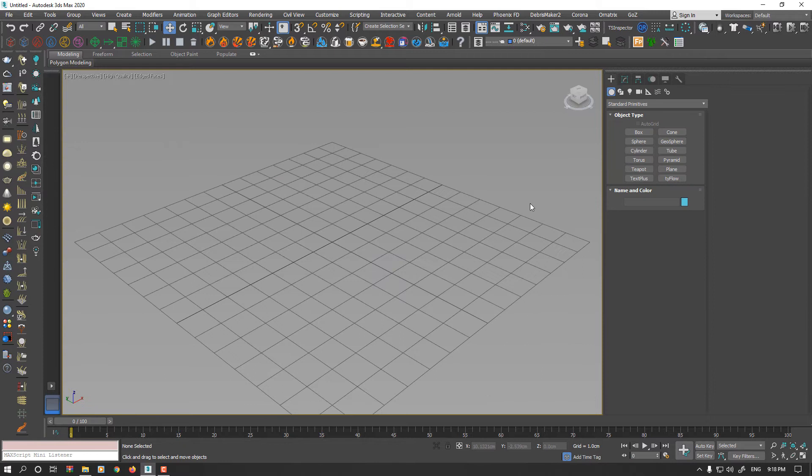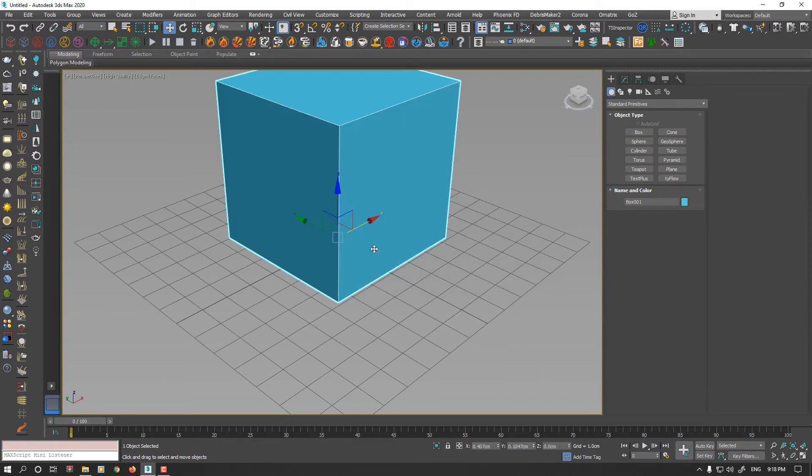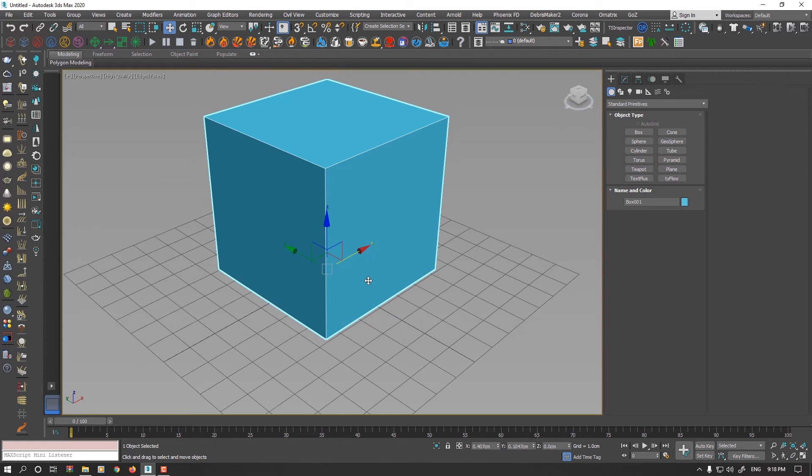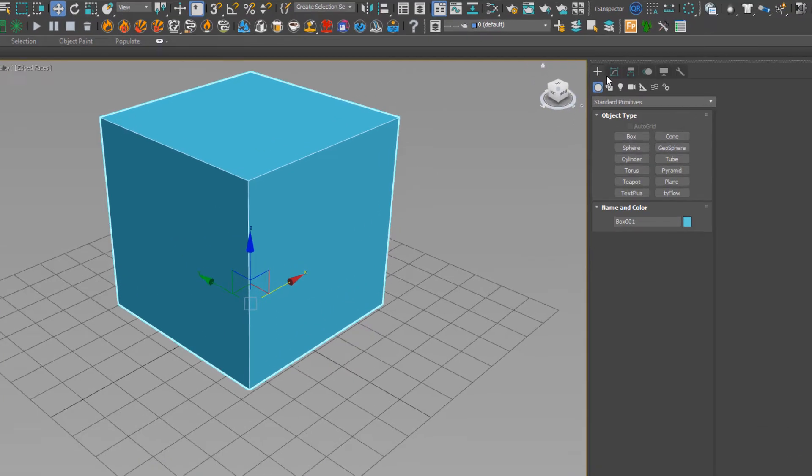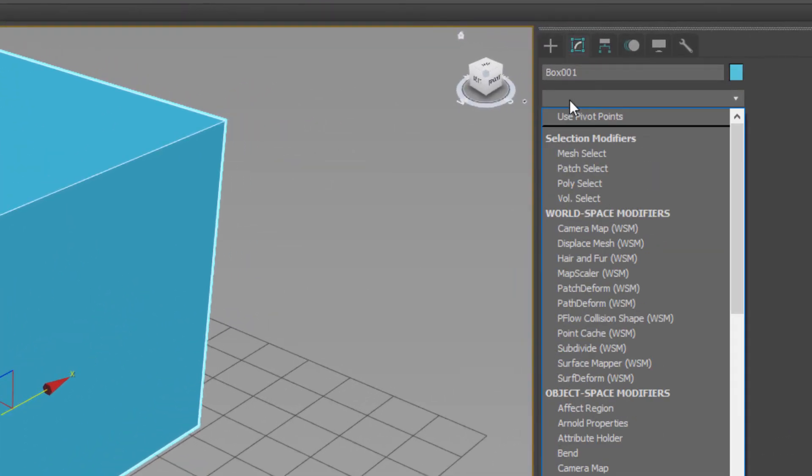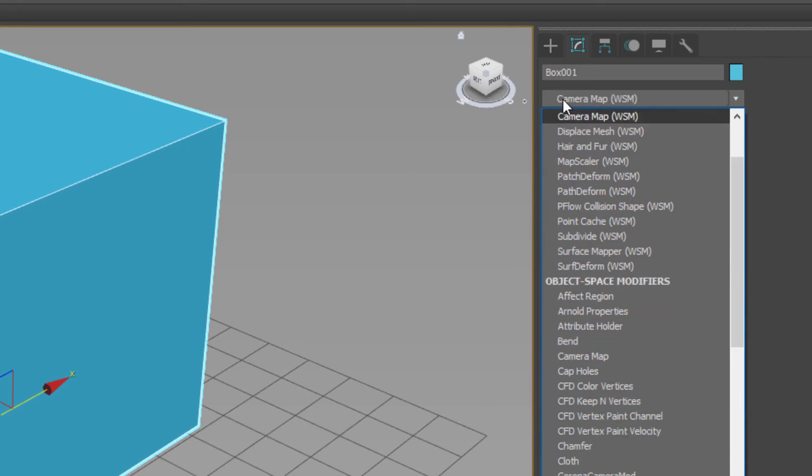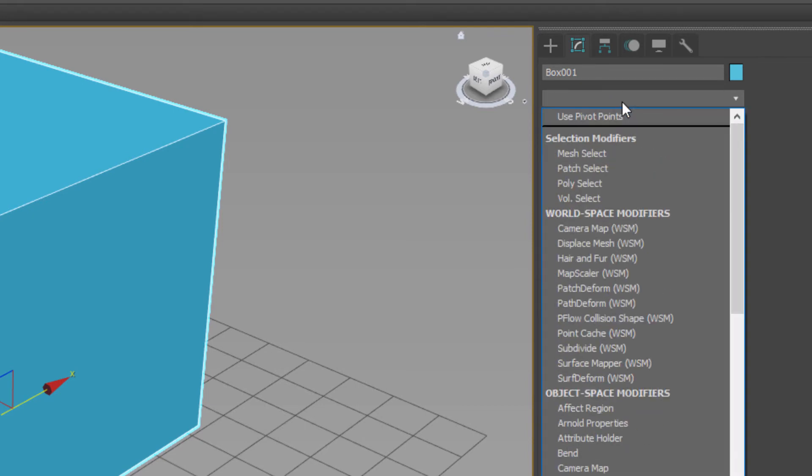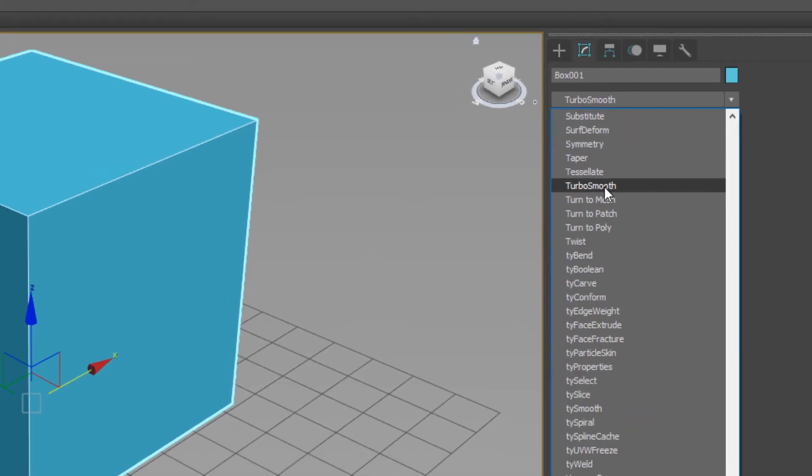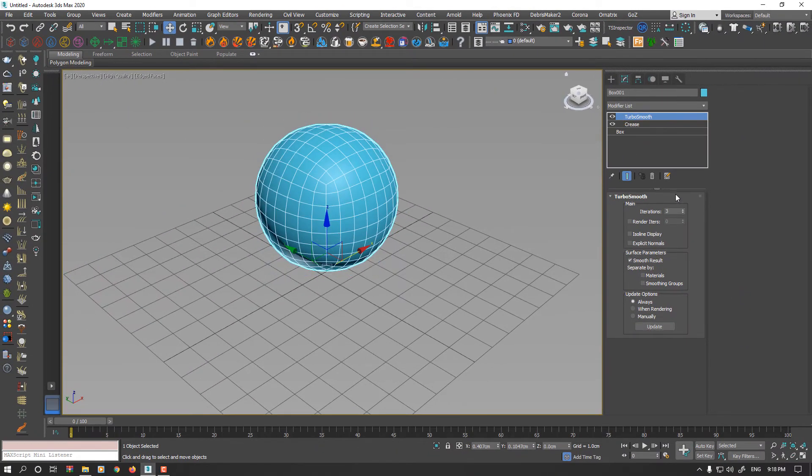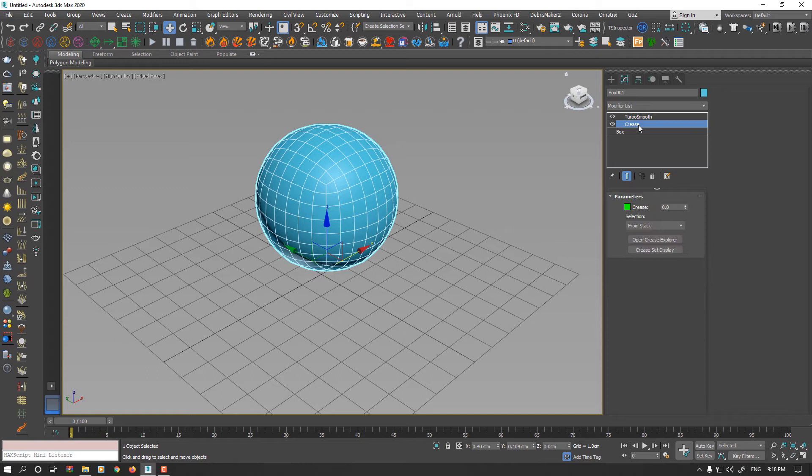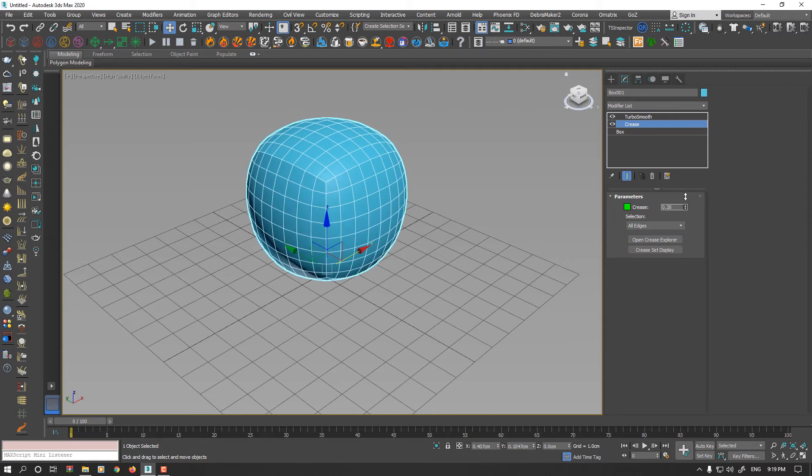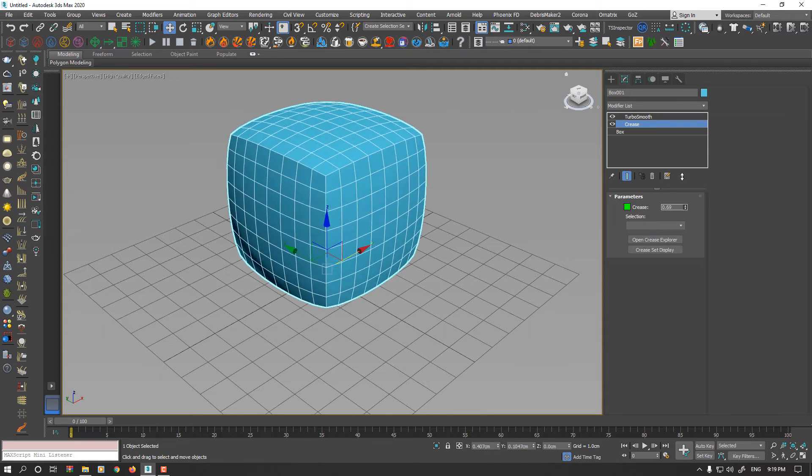Another way to use Crease is you could apply that as a modifier. So I made a cube again, going to Modifier List and select the Crease modifier. Also, I apply Turbo Smooth modifier. Go back to Crease and go to the All Edges and start to increase the value.